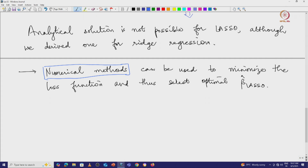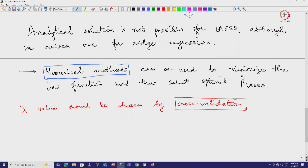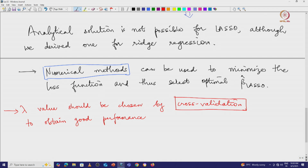This completes the discussion of the lasso algorithm. Regarding how to choose the value of lambda — this is again a hyperparameter, and the lambda value should be chosen by cross-validation. We introduced the concept of cross-validation early in the course, although we have not yet described exactly how it is done in practice. It is important to cross-validate to obtain good performance on both the training and the test sets.